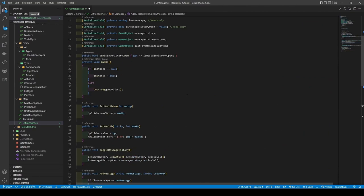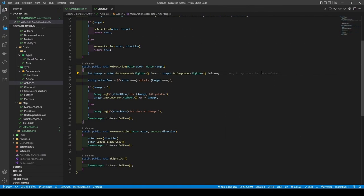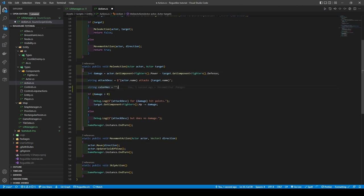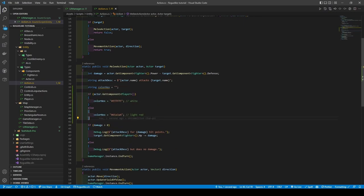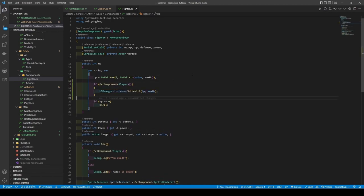Now scroll up and add a start method that welcomes the player, before opening the action class. Add a string variable called ColorHex below attackDescript in MeleeAction, giving it an empty string. Then create an if statement that gives ColorHex an actual hex code based on if our actor GetComponent<Player> returns true, before exchanging our debug.log calls for our UIManager's AddMessage method, making sure they pass in ColorHex at the end. Now open the Fighter class, and within the HP setter, add an if statement — its condition being GetComponent<Player> — which calls UIManager's SetHealth method if true, passing in HP and maxHP.